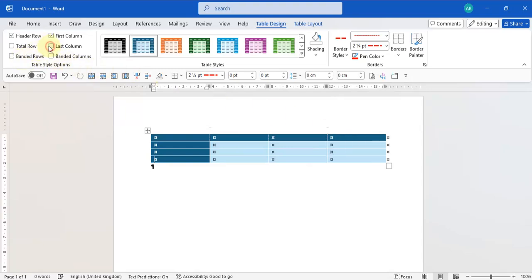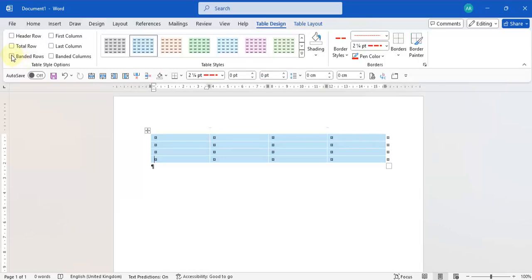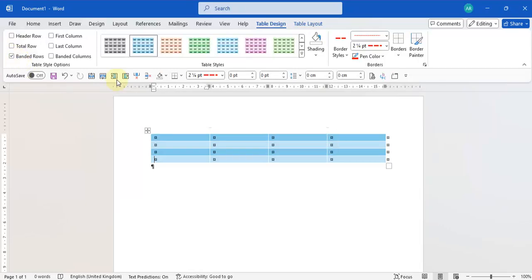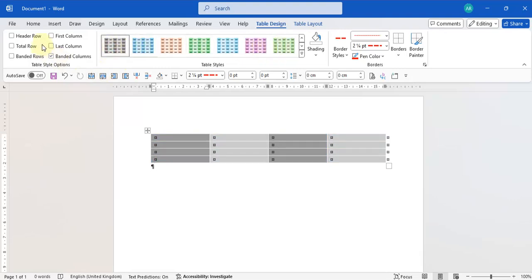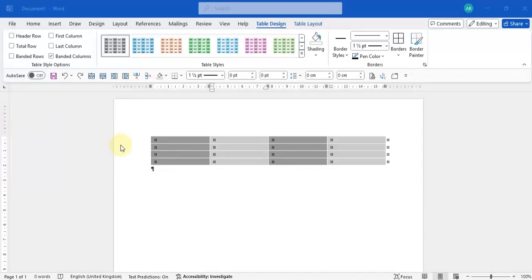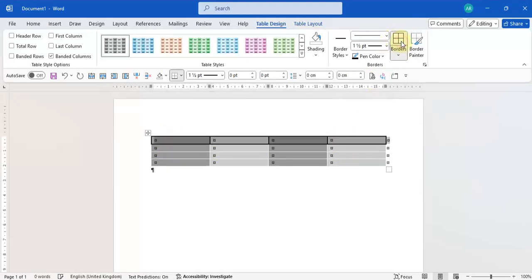Banded Rows means every other row has a different color so you can follow lines more easily. Banded Columns means every other column has a different color. You can select different table styles and add or remove certain elements from your table style as needed. You can also use a preset style as a starting point and then edit it to suit your own style.